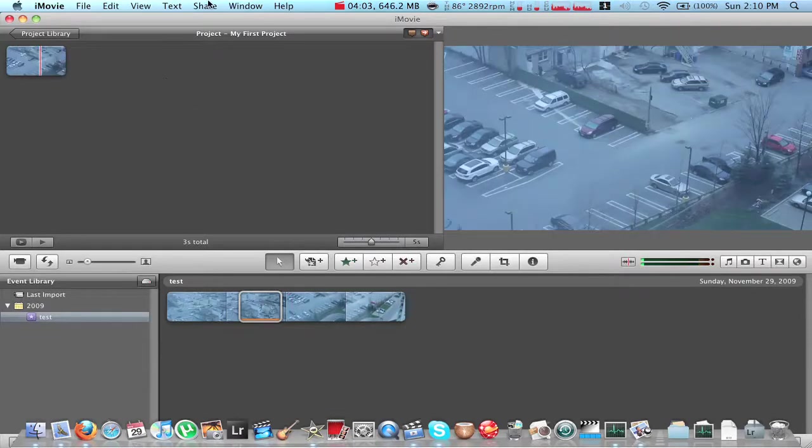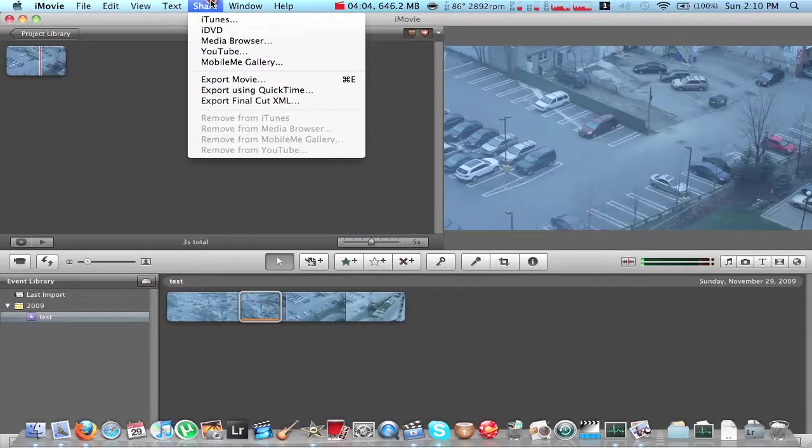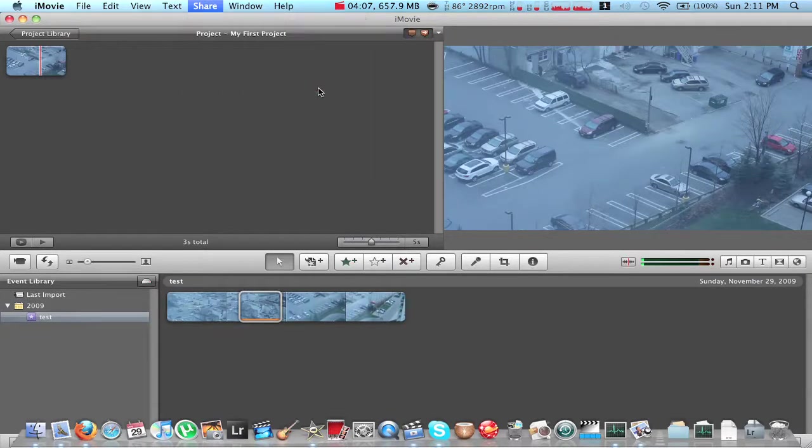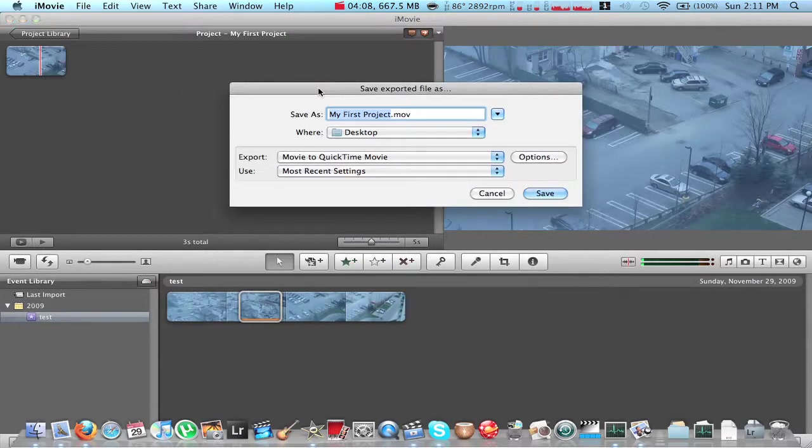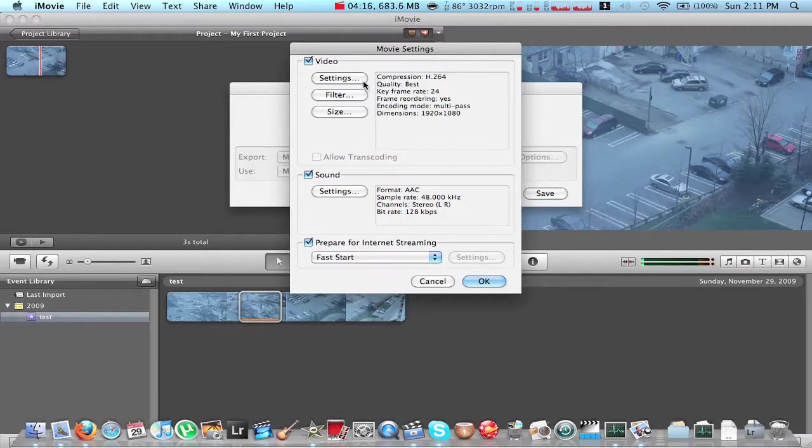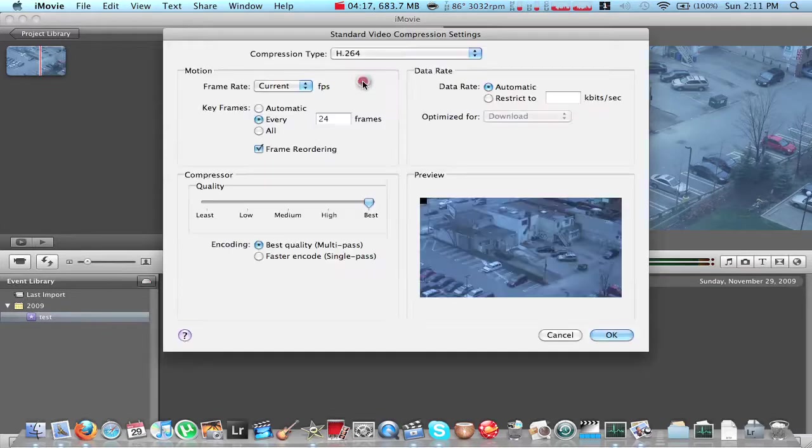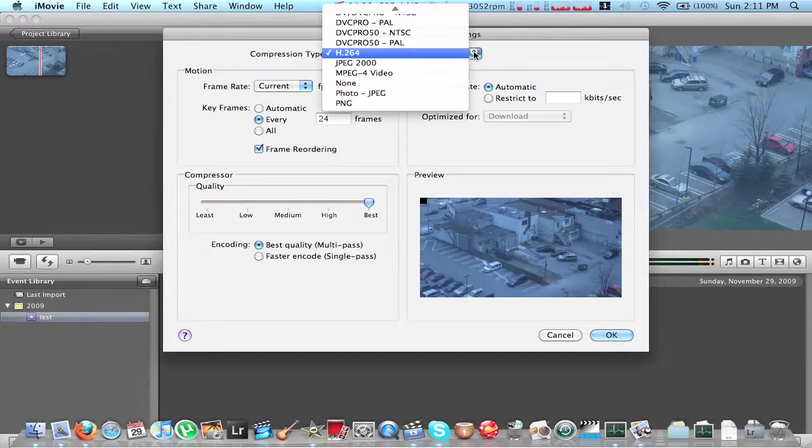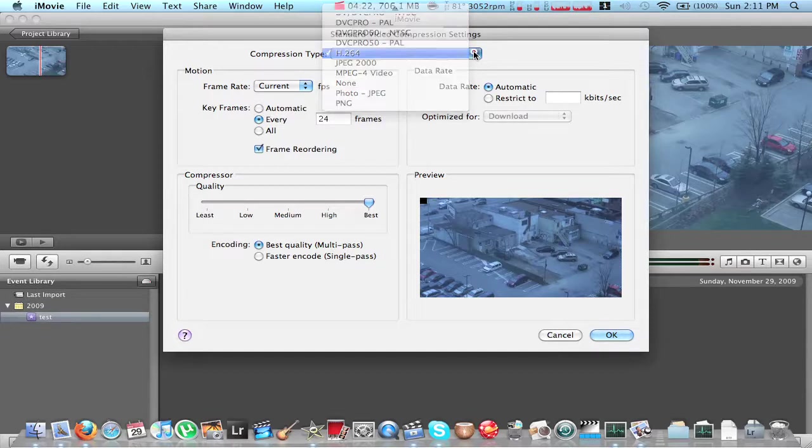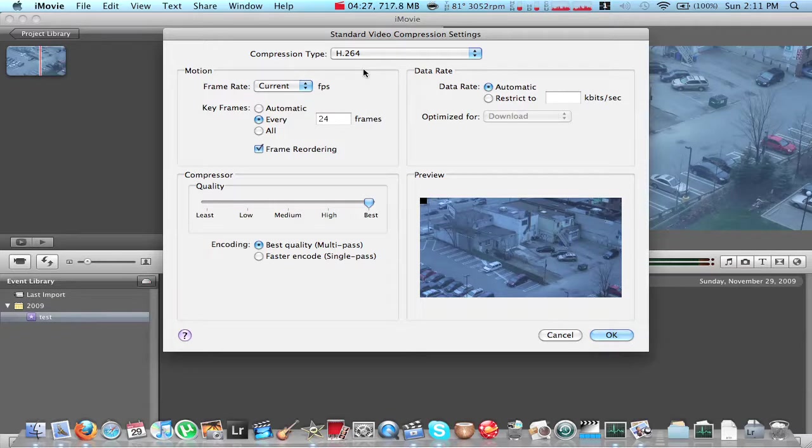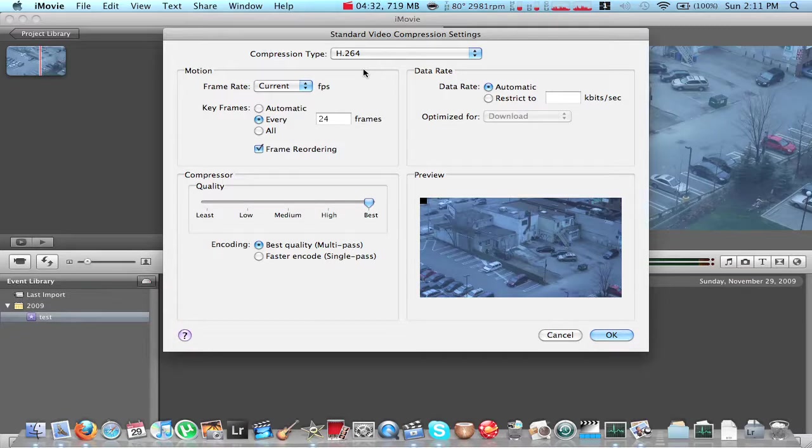So once you're finished, you're going to go into Share and Export using QuickTime. And again, let's just call it Test. And let's go to Options, Settings. So the compression type right here. I always use H.264 because it's a great codec to finish your project with. And especially if you're going to upload to YouTube or any other place on the internet. It's great.